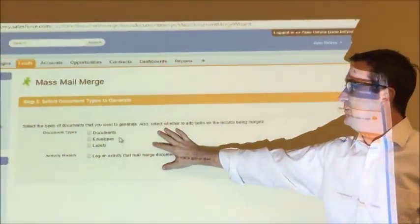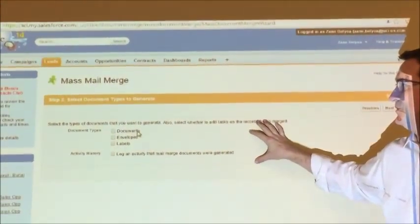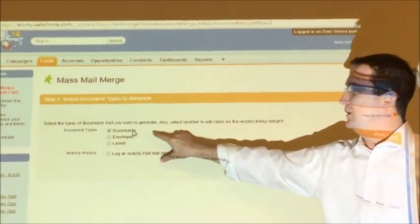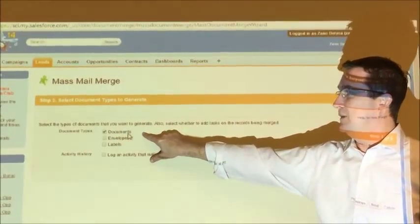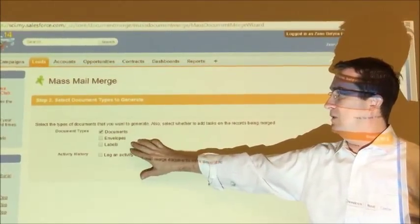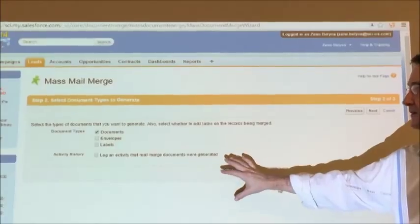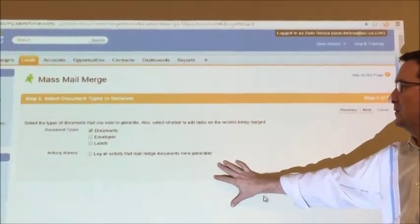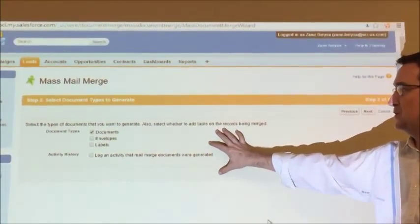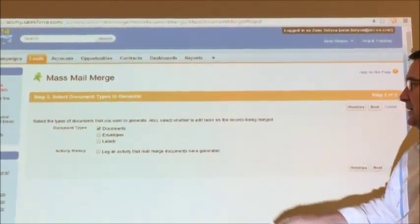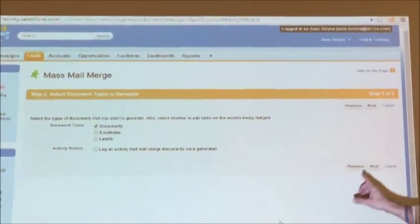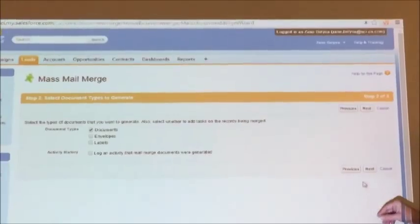Select the type of documents we want to generate. We're only working on the documents right now. Envelopes and labels will be available later. But for now we're going to generate a document. We're going to click next.